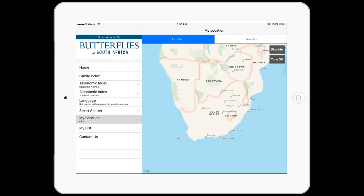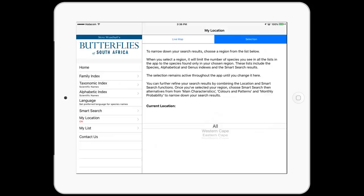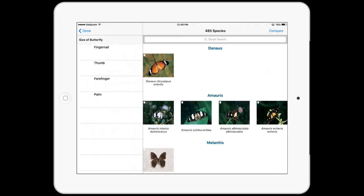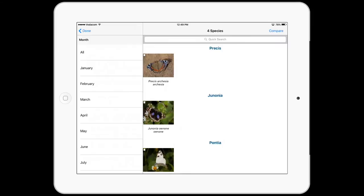Back on the main menu, you can set your location on or off to view butterflies found in a specific region. You can use the GPS or select a region yourself. To narrow down your search further, the Smart Search tool helps you easily identify any species based on their size, habitat, colour, and pattern. You can also choose to view butterflies based on the probability of seeing them in a given month.